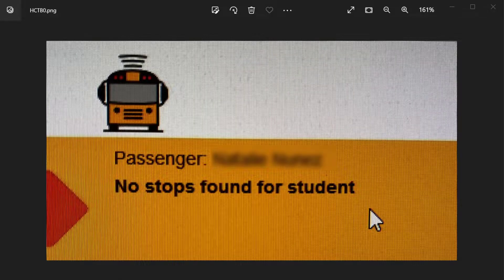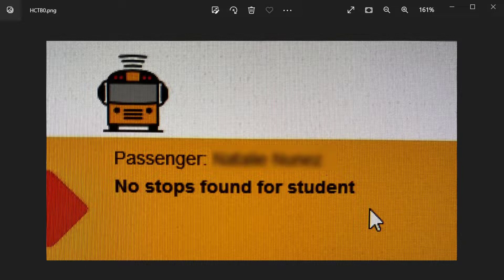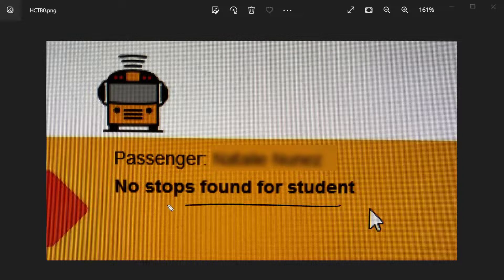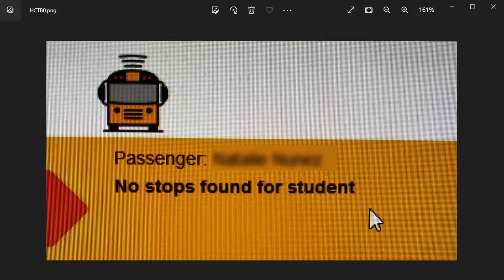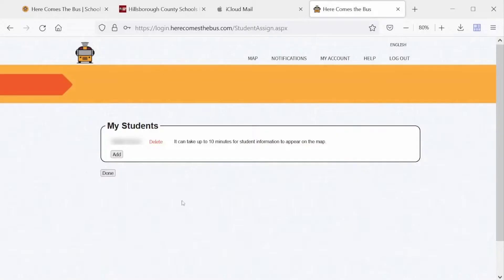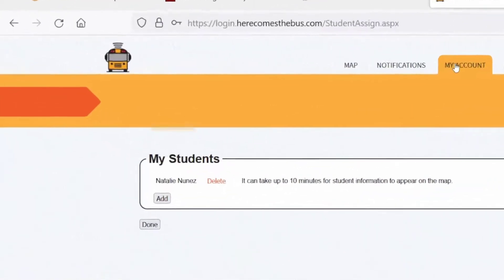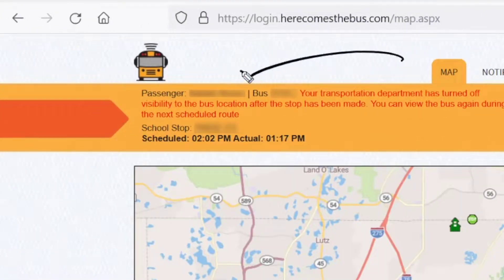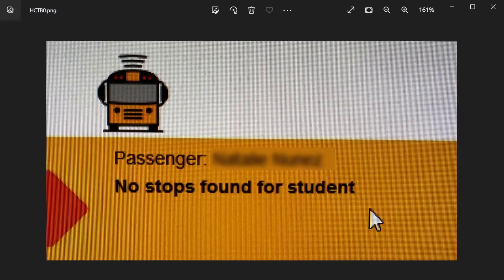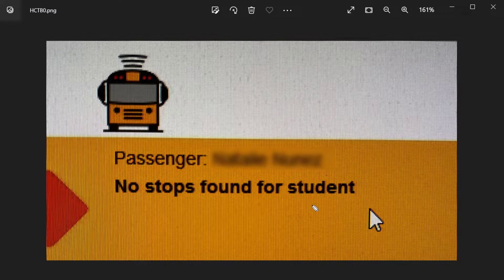Initially I had the problem where my child's bus would never show up within the app — I could never see it coming or going. Eventually I logged into the web interface and saw an error: No stops found for student. That data simply wasn't there. I decided to contact customer service, and this error has since been resolved. Now under the map I can see her name, her school stop, and when it's scheduled for pickup or drop-off.